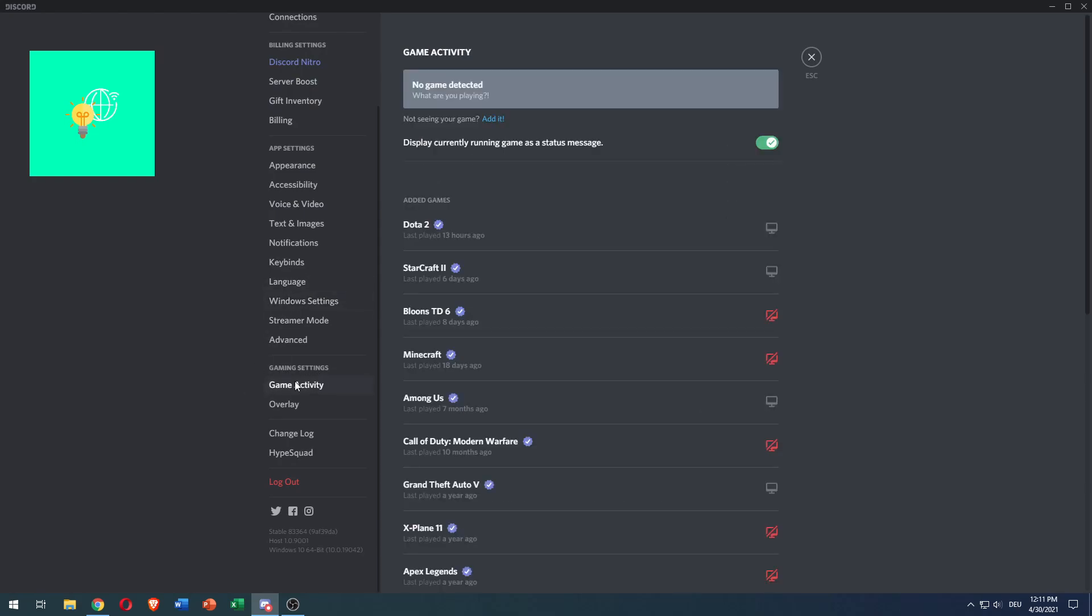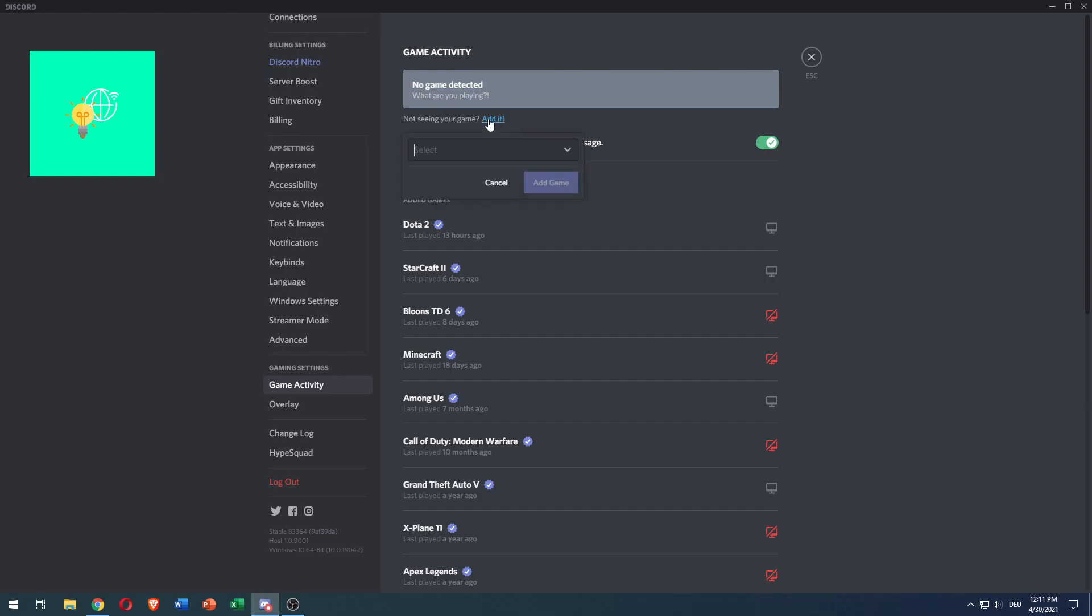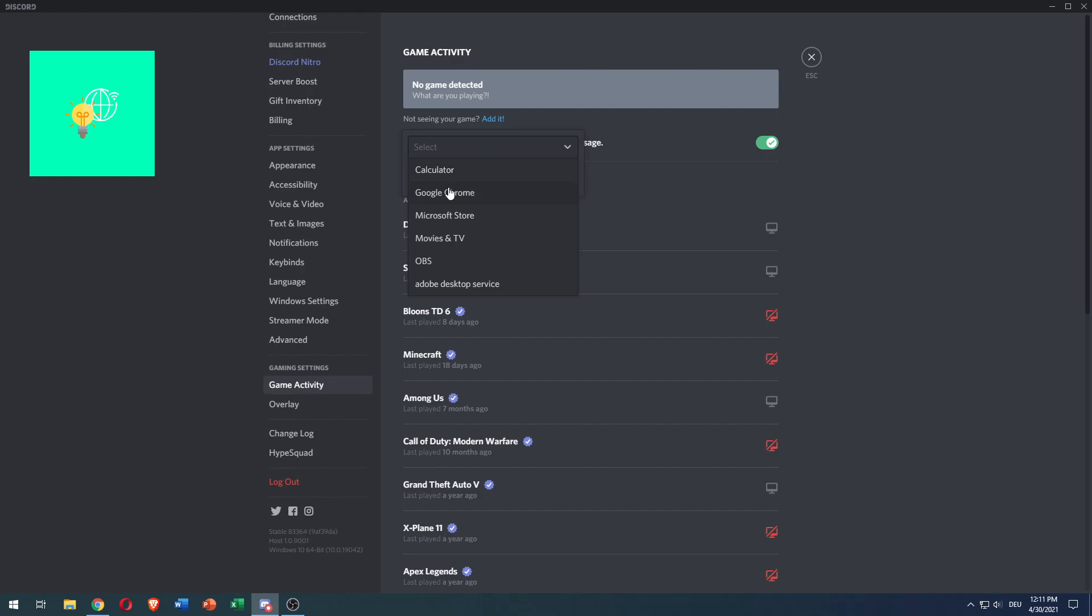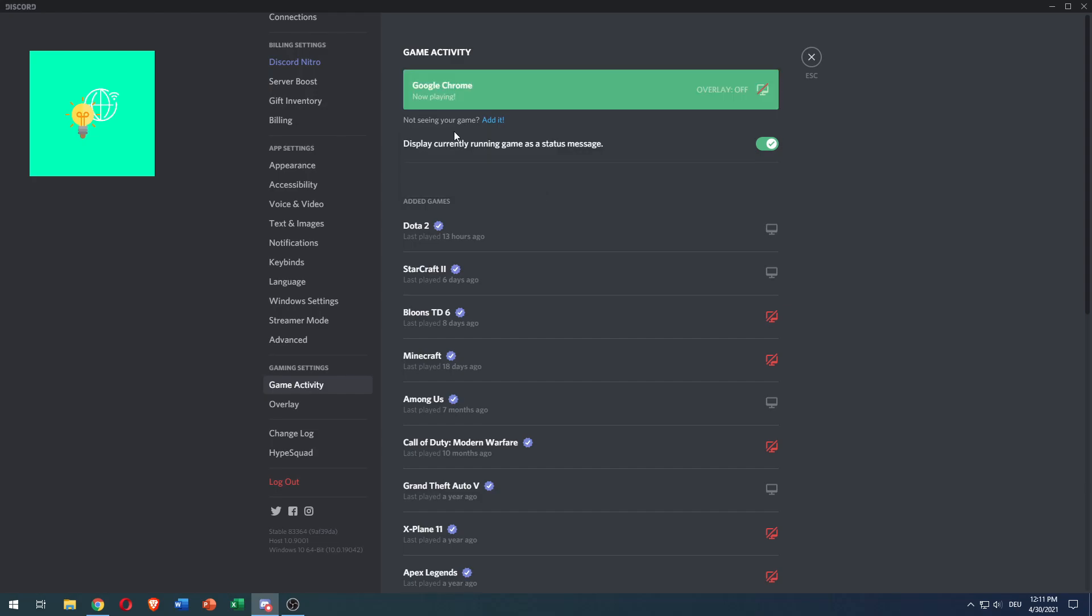You want to click game activity and at the top you see no game detected. If you're not seeing your game, add it. So click add it and it says select. You can just click the drop down menu and enter Google Chrome as a source or as a game. Then click add game and it now says you're playing Google Chrome.